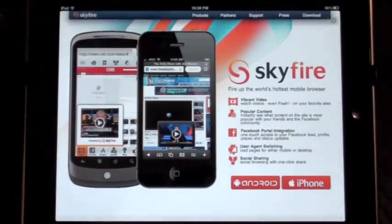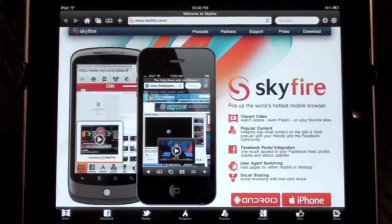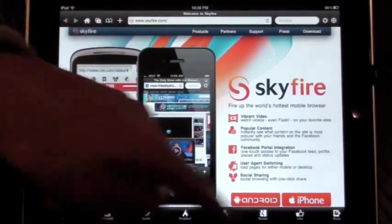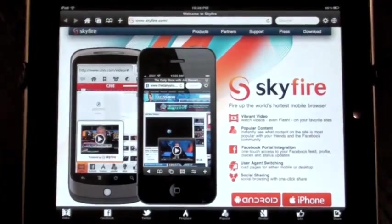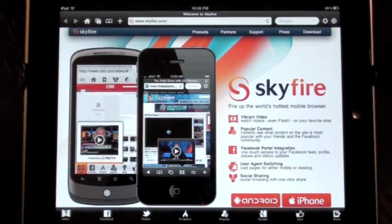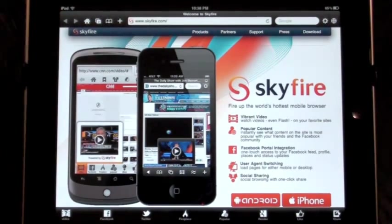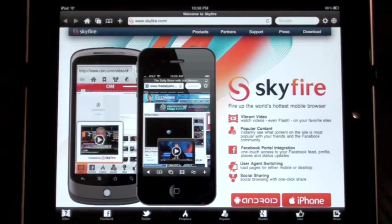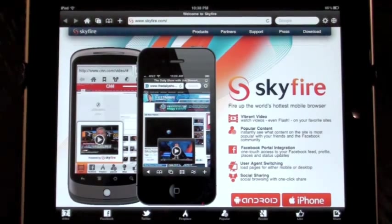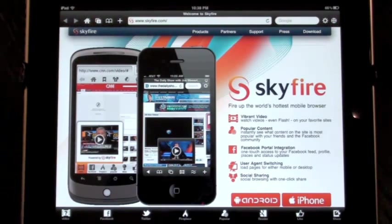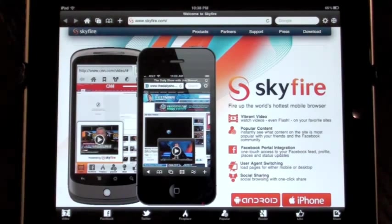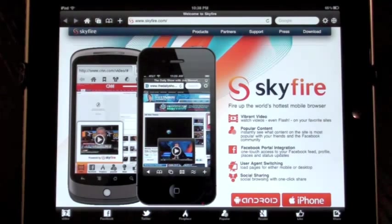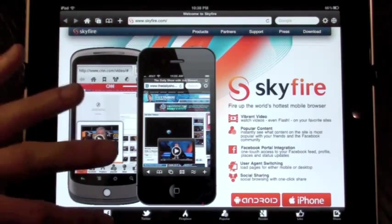In addition, we asked ourselves, what can Skyfire bring to the table beyond enabling Flash video? It was clear to us that we wanted to make the browsing experience on the iPad more fun, more connected, and most of all, effective. This is where our QuickView functions come in.